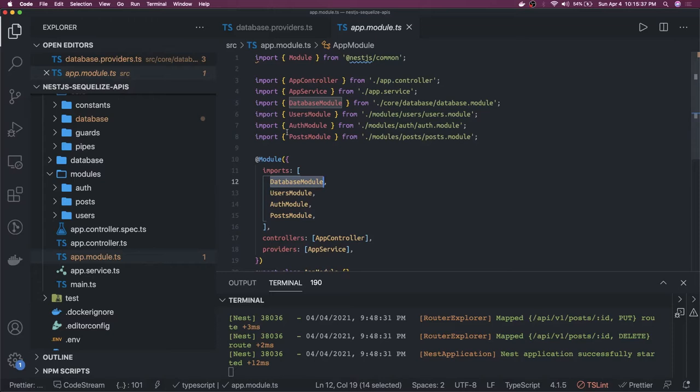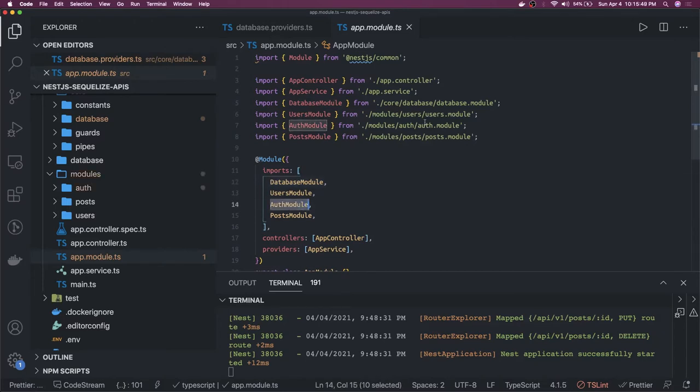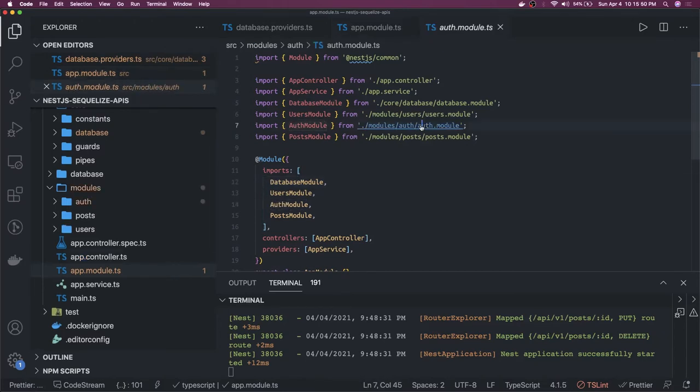In the AuthModule we use the local strategy with Passport, and we use a JWT strategy to decode the token and get the user data out of it. We've already done all those things, so let's go to the AuthModule.